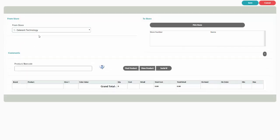You will first define the FromStore, which is the store that is transferring the item to another store.